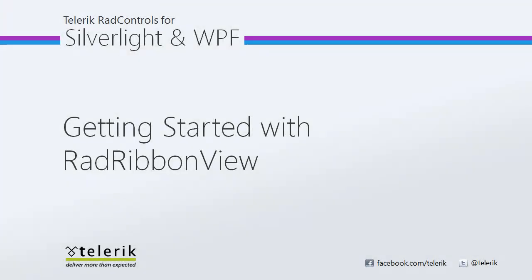I hope you've enjoyed watching getting started with RAD RibbonView. Stay tuned for more in this series as we cover more of what RAD RibbonView has to offer to your line of business applications.